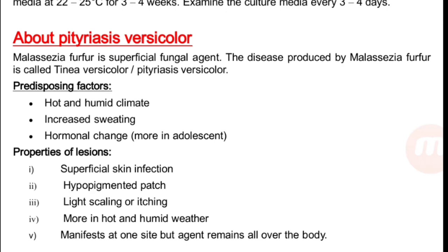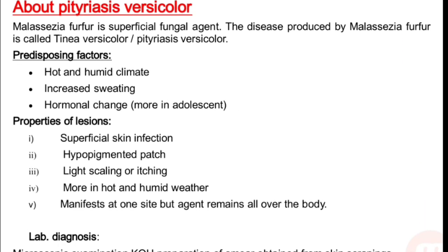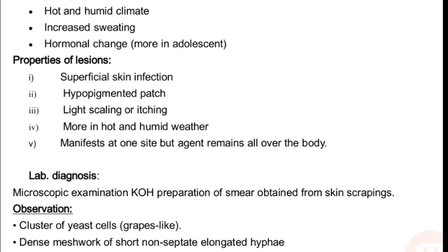Regarding pityriasis versicolor: Malassezia furfur is the superficial fungal agent. The disease produced by Malassezia furfur is called tinea versicolor or pityriasis versicolor. Predisposing factors include hot and humid climate, increased sweating, hormonal changes, and it occurs more in adolescence. Properties of the lesions: superficial skin infection.